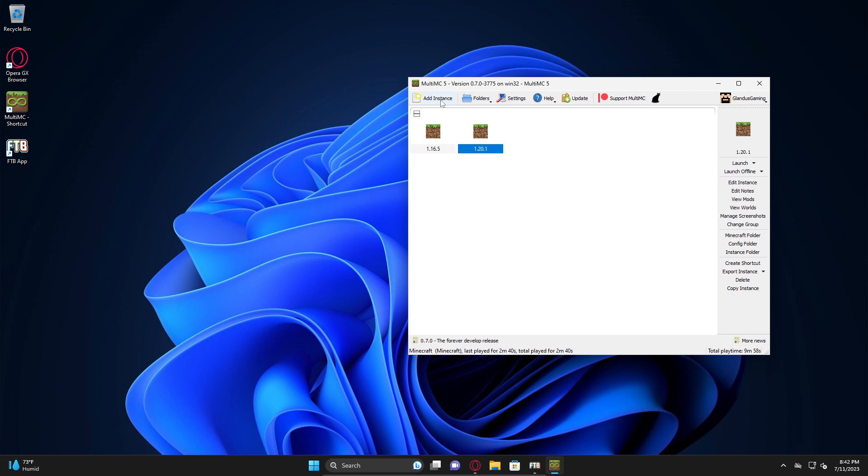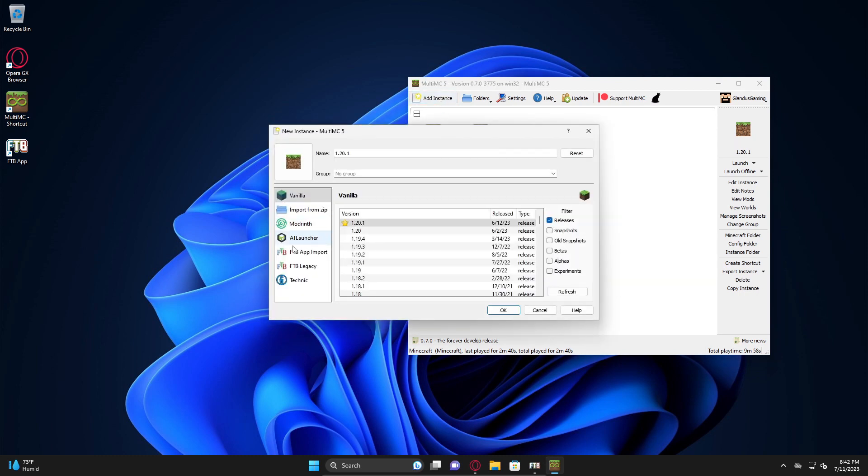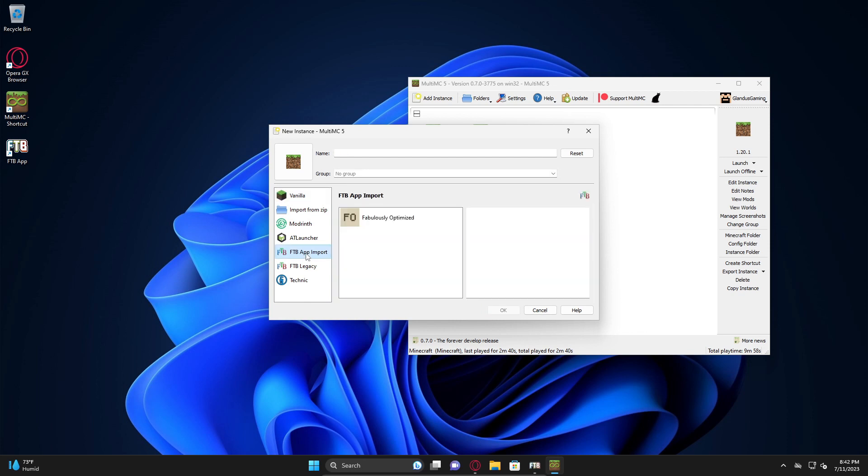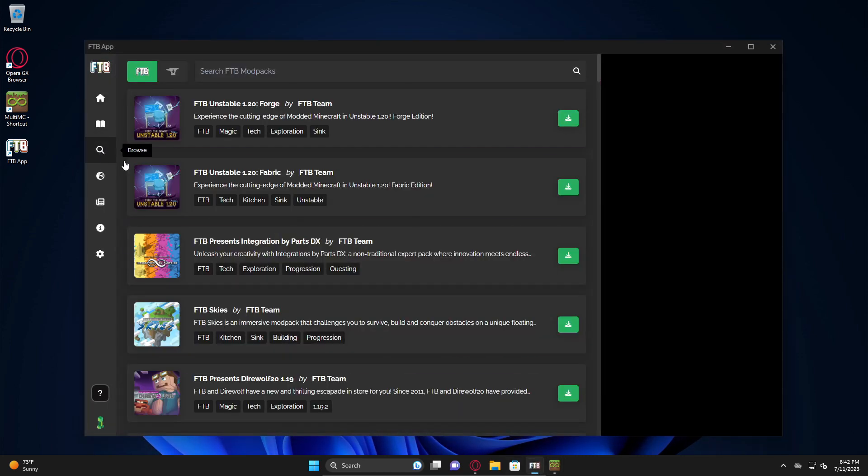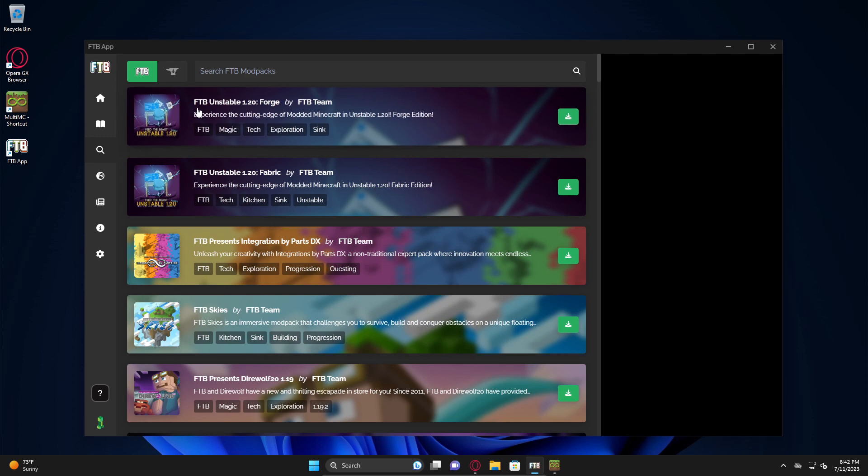Now it's going to go out to CurseForge and download it into the FTB app. I can hit go to instance and there it is. Looks like there's already an update available - interesting. Oh, that's because it sees the beta.